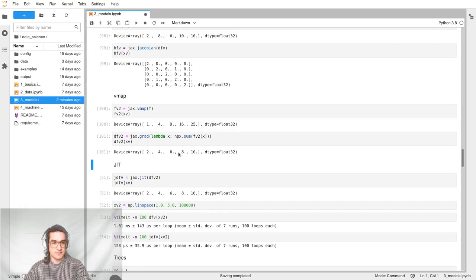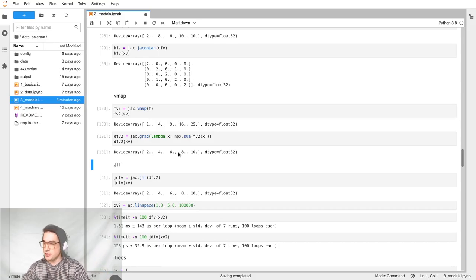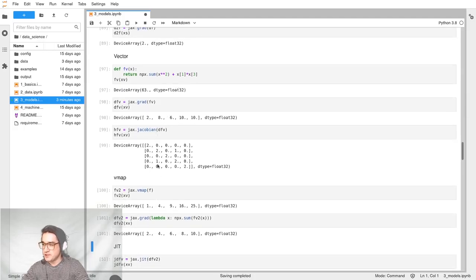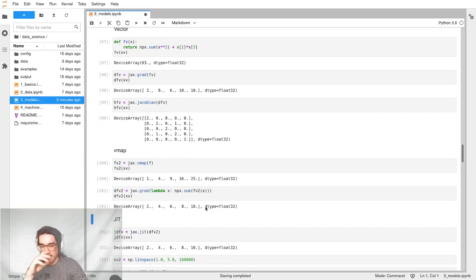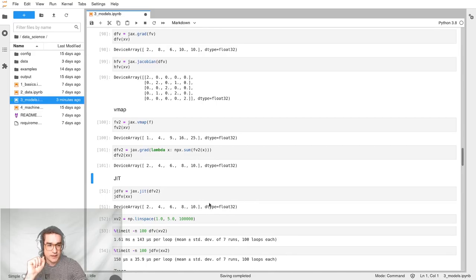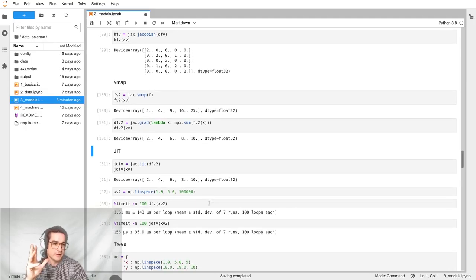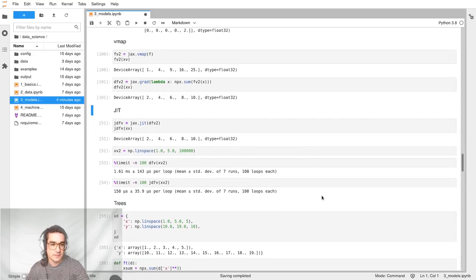vmap may not make sense now, but it's quite useful because you can write logic that just applies for scalars and say 'I just want to do this a bunch of times on a vector, I don't want to worry about vectorizing my code, just do it for me, computer.' It takes a bit of practice to understand why it's useful and how to use it, but keep it in the back of your mind.